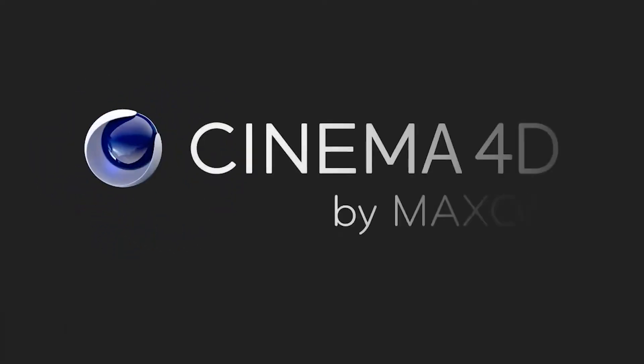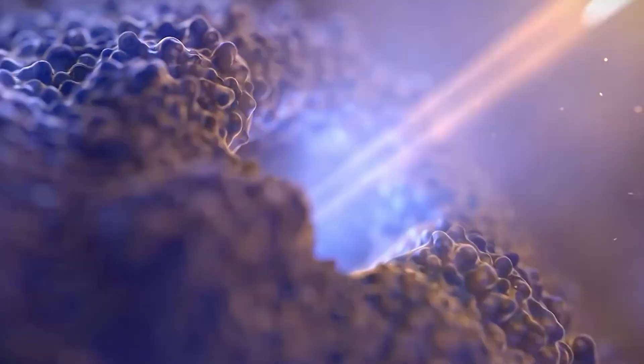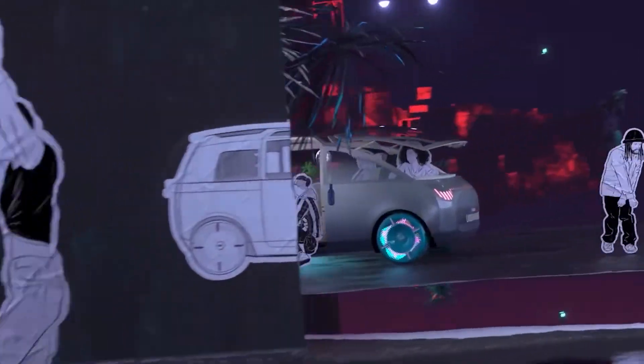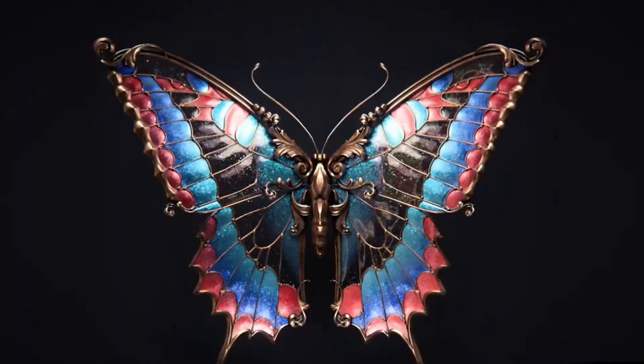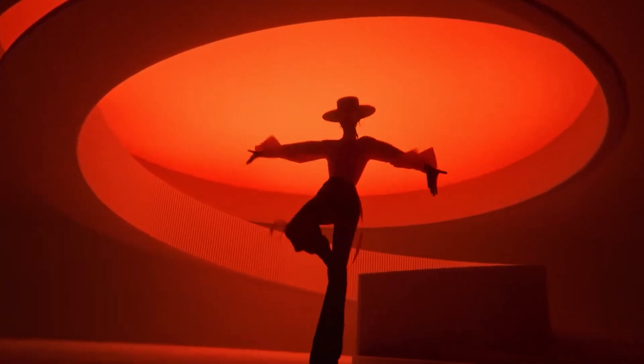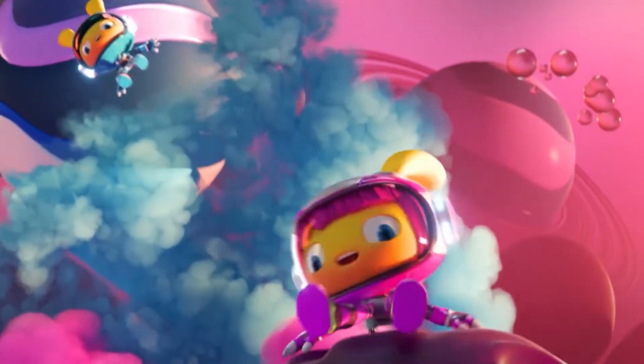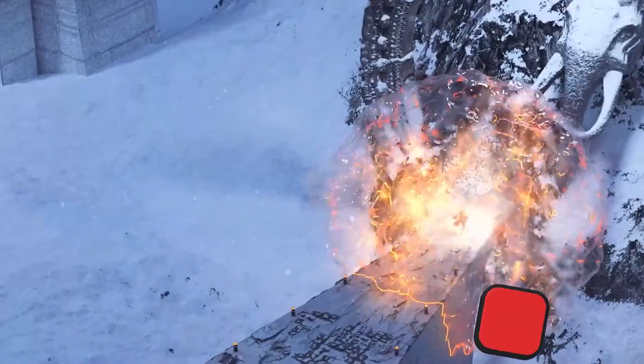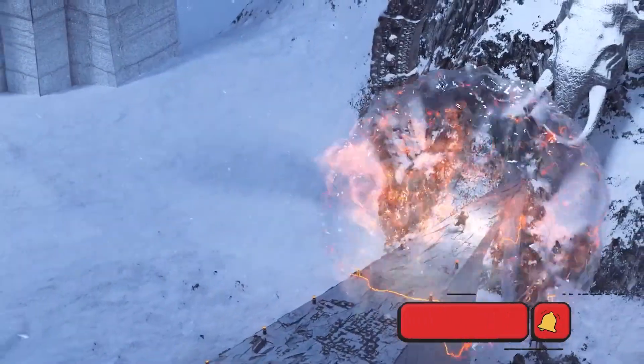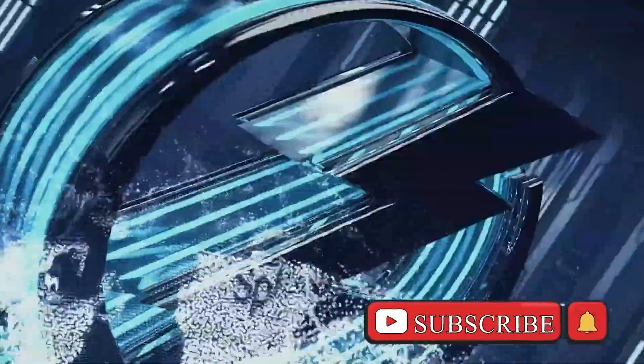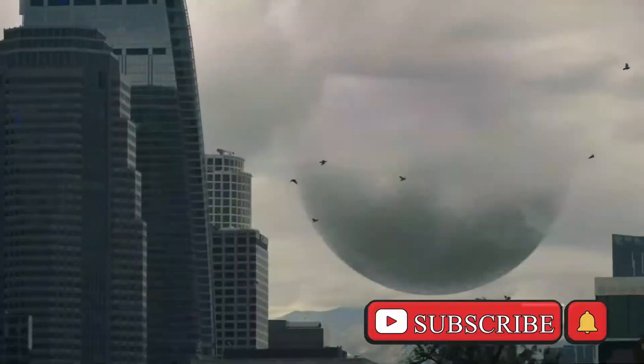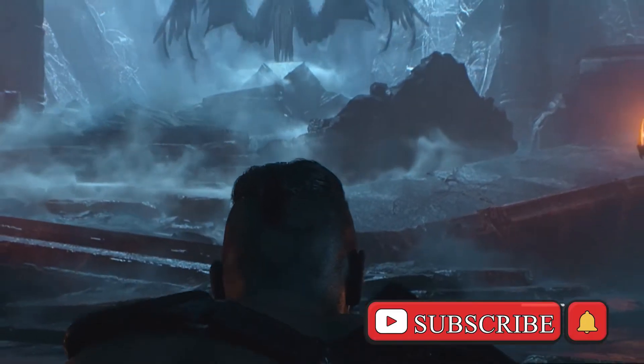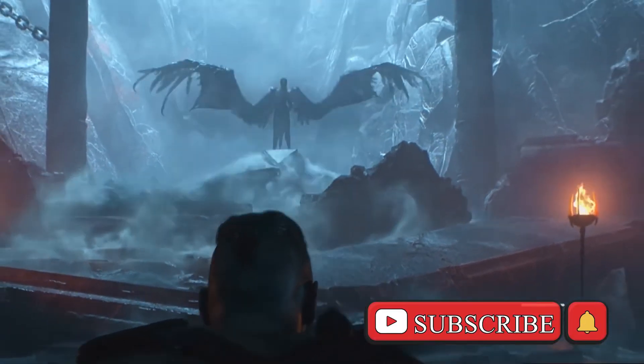Hi, you are on the channel Curative CG Computer Graphics. This is a Cinema 4D video tutorial for beginners. Here we will cover all the basics of the program. Before we start, subscribe to the channel if you are not subscribed. Now let's get started.